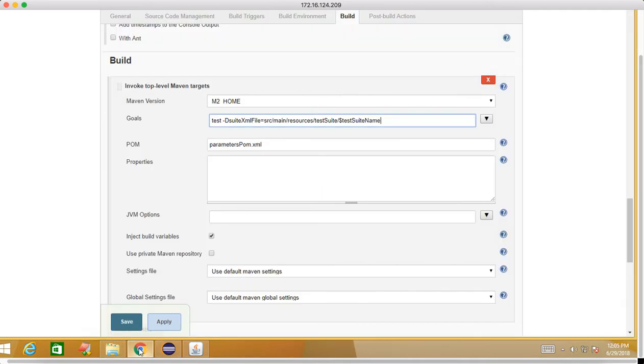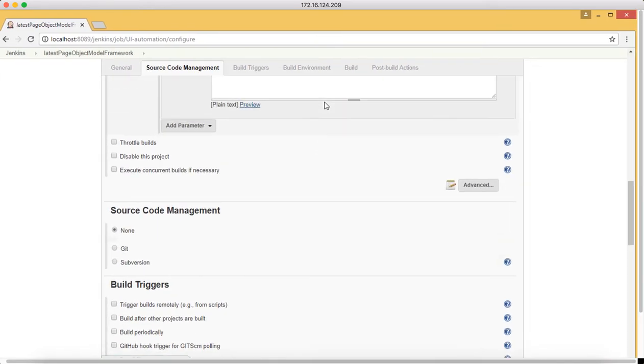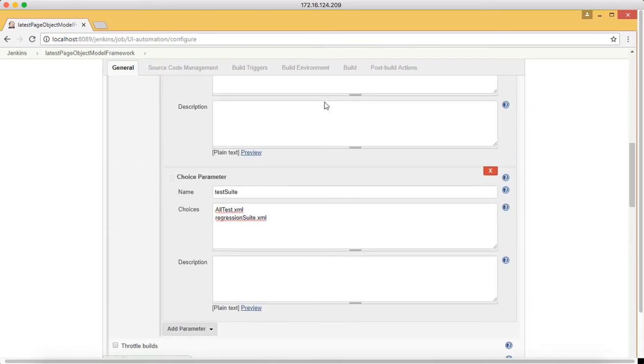Where you have the test suite, you have inside src/main/resources. Inside the src/main/resources you have something called test suite. Inside the test suite we have a test suite, right?